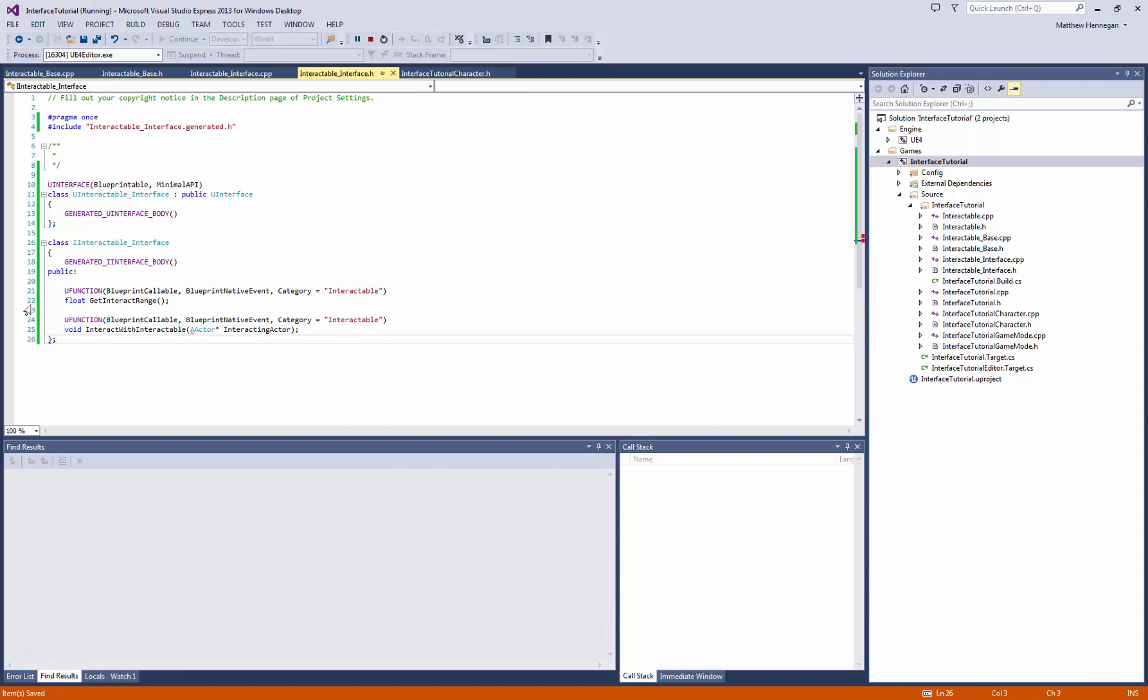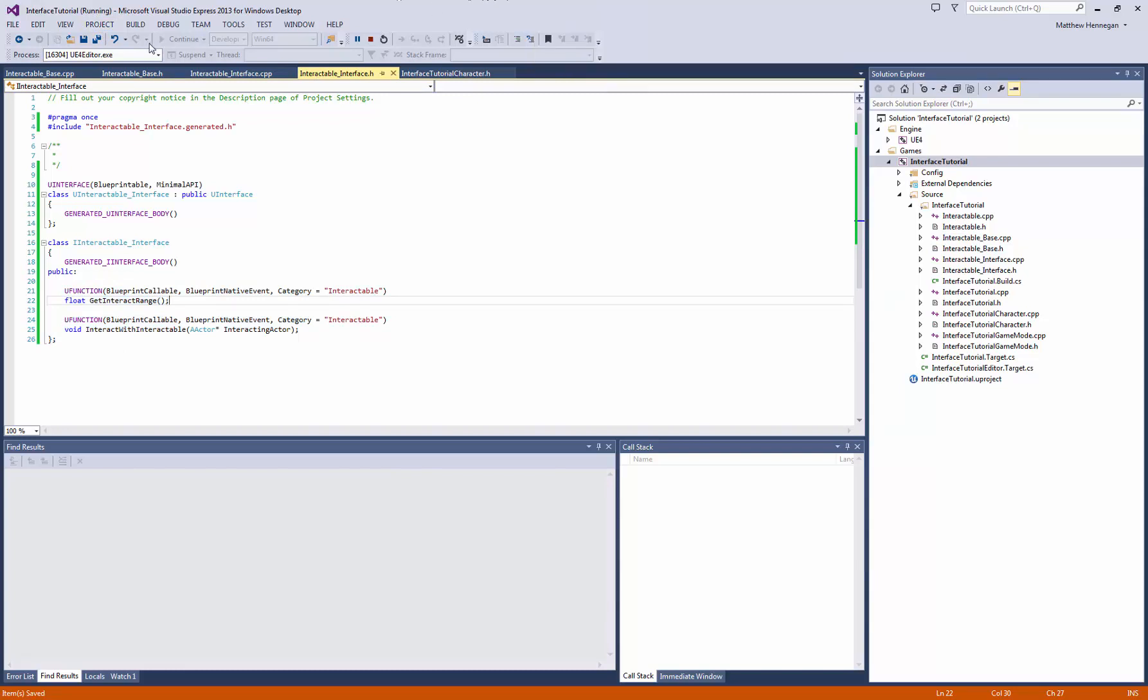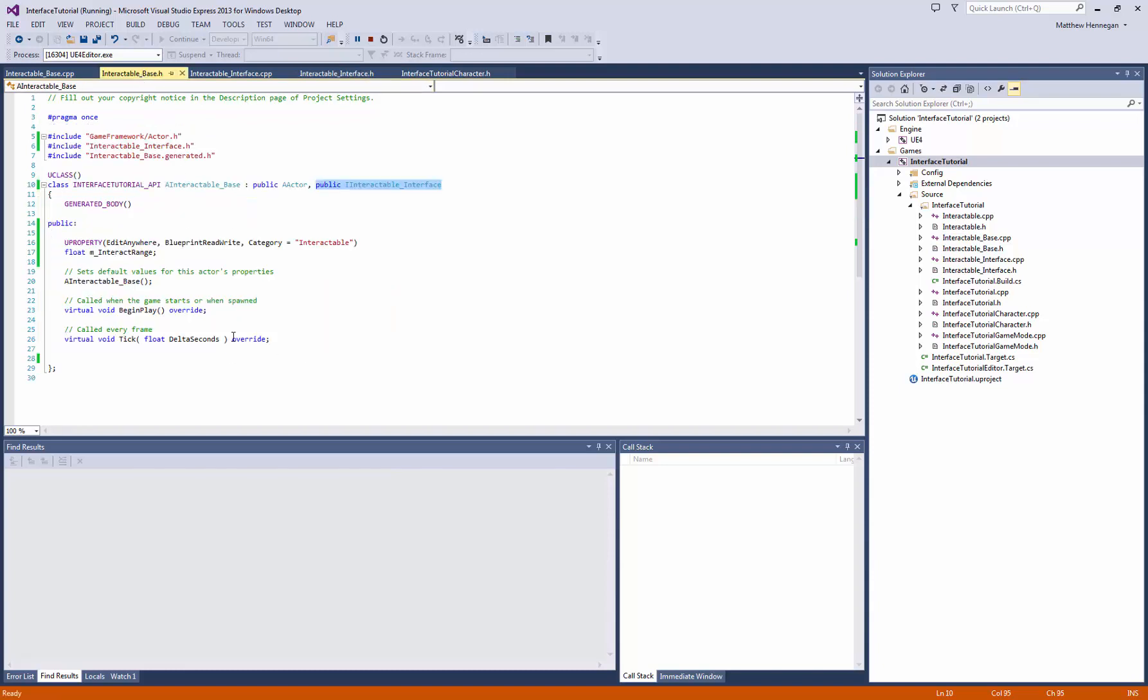So what we've basically said is, you know, true general interface logic, we want to be able to get the interact range of an interactable interface, and we want to be able to interact with these as well. So if we come now back to interactable base, we'll want to copy these and implement them down here.